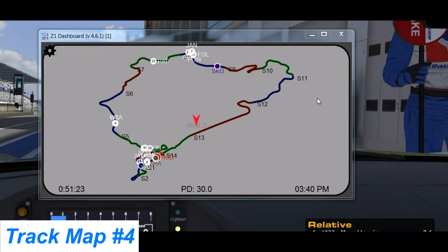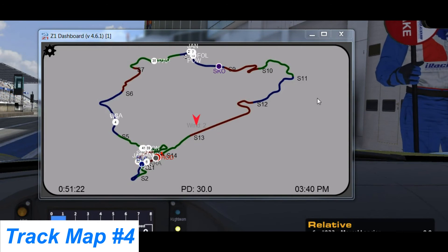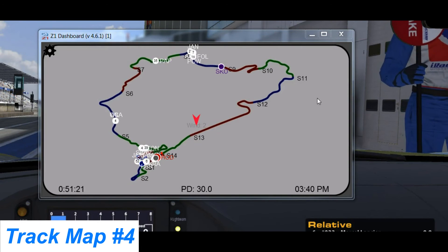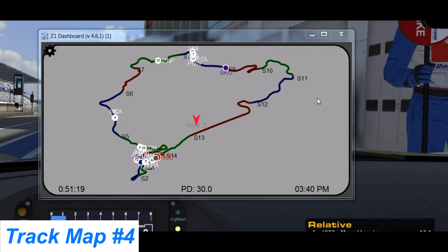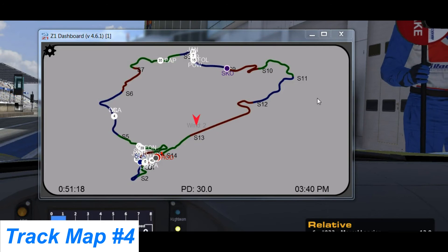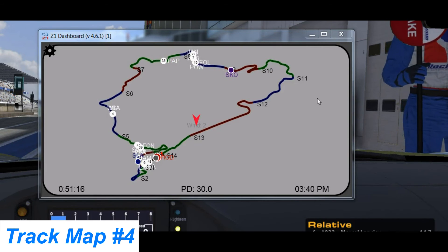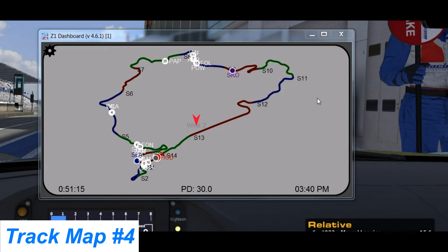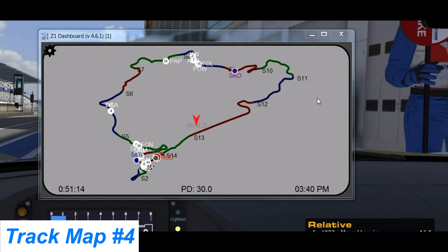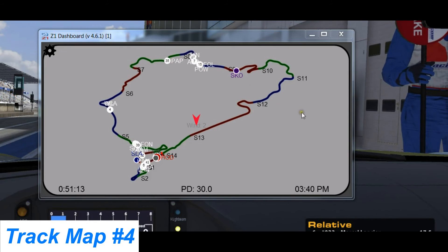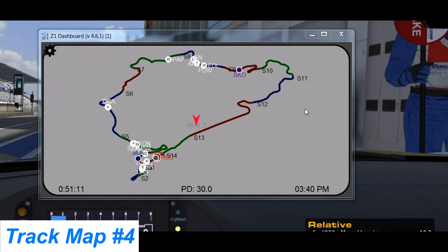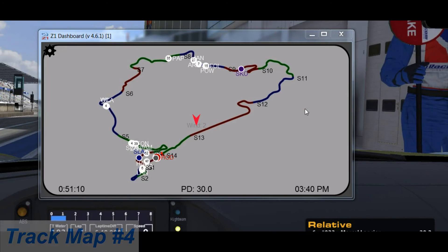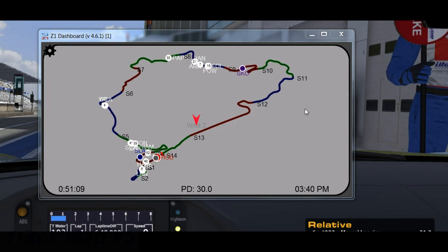Moving on to track map number 4. This one is just the track. For those of you who don't want any other information and are only interested in the track and the position of the cars, this is the track map for you.